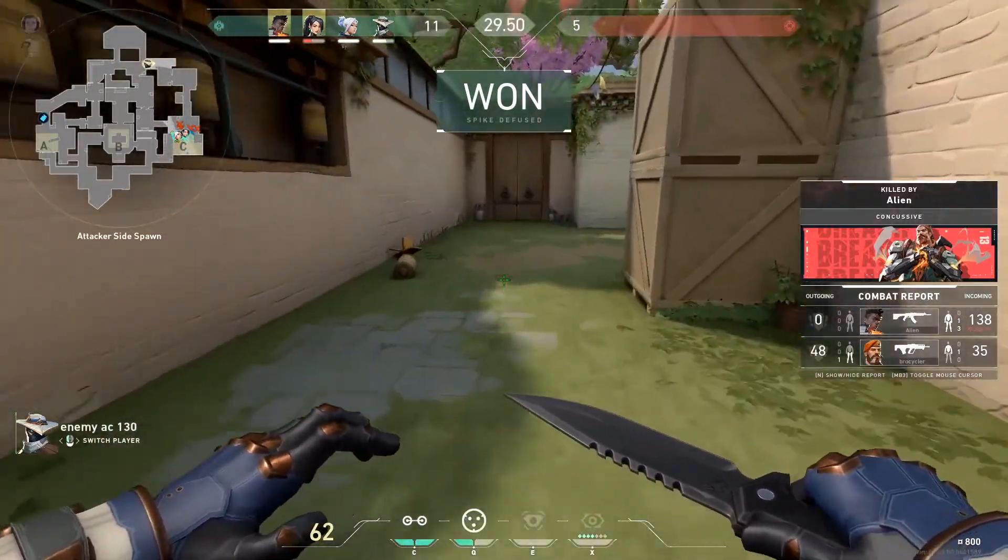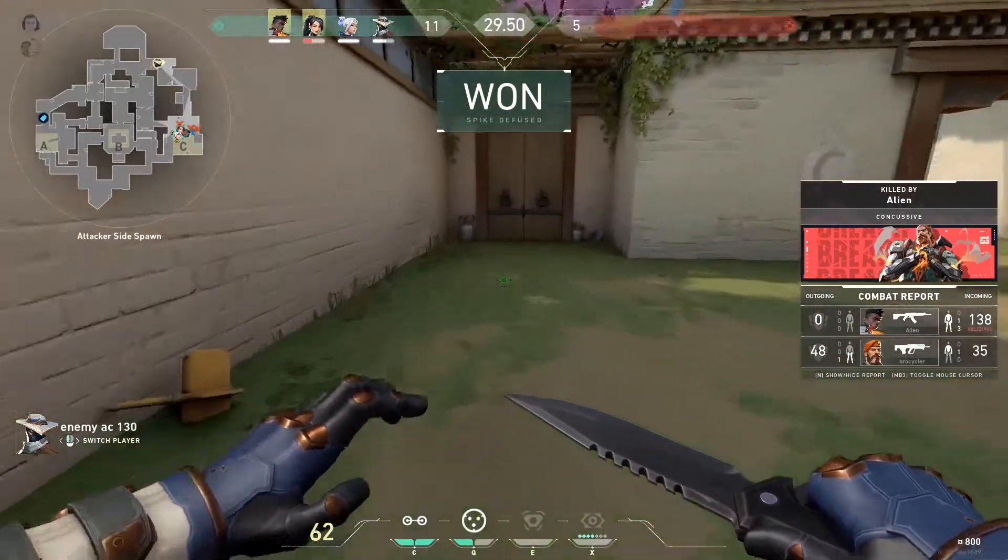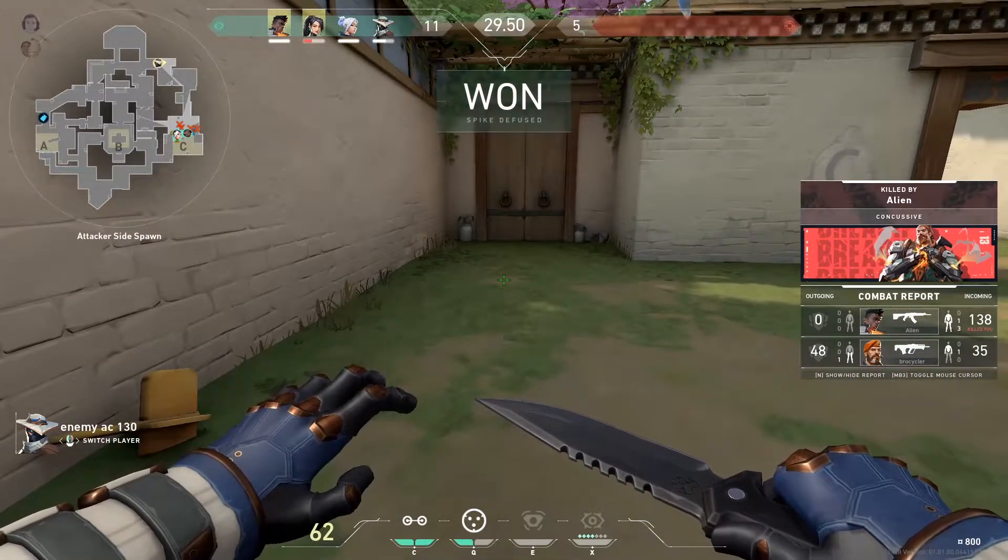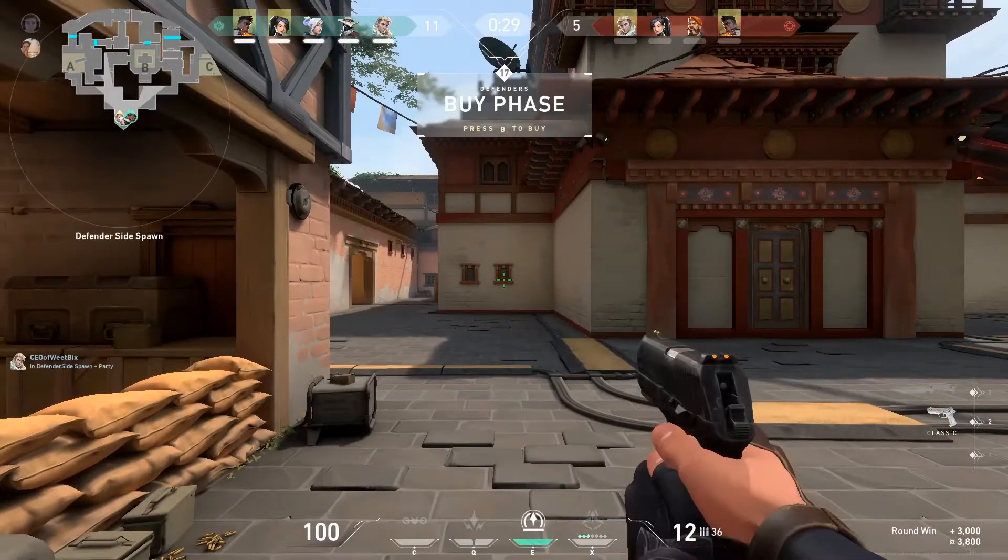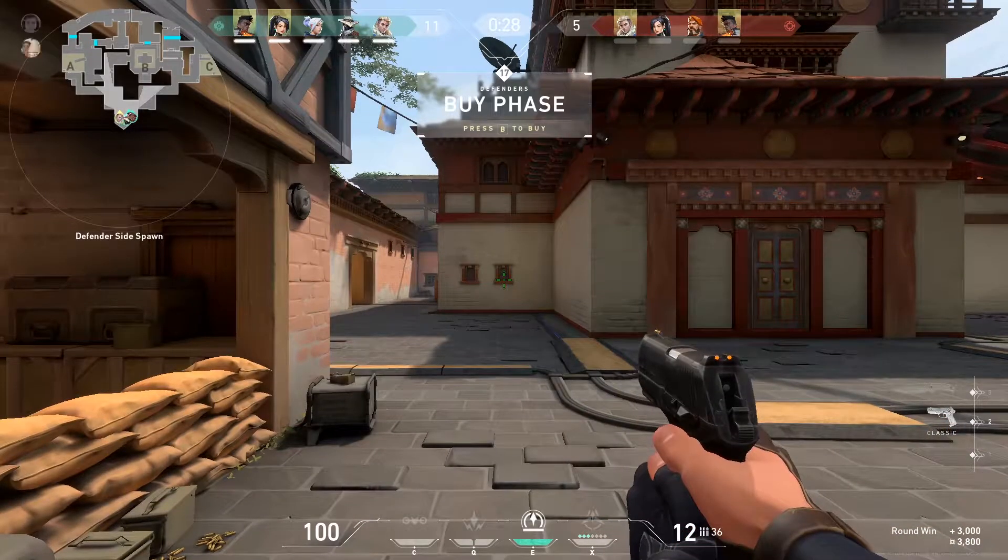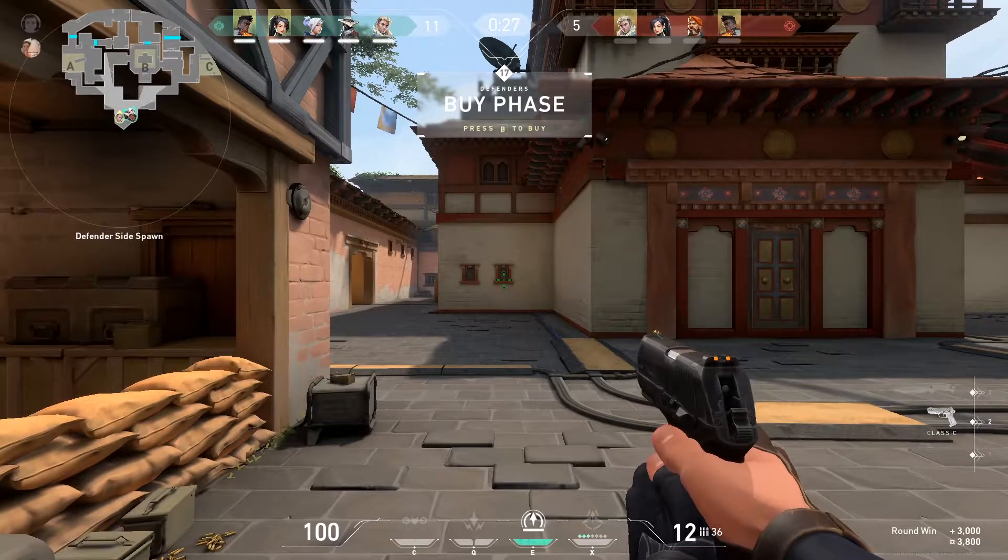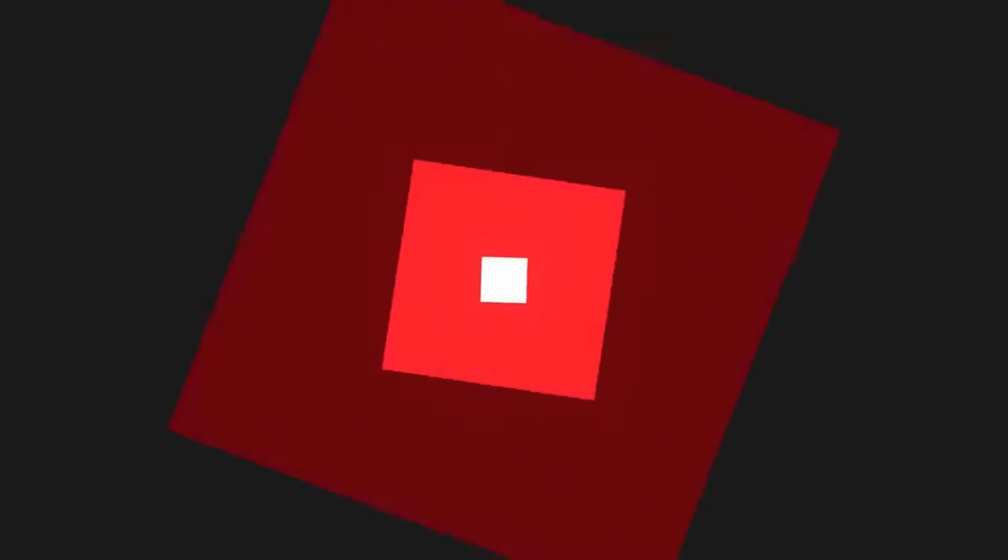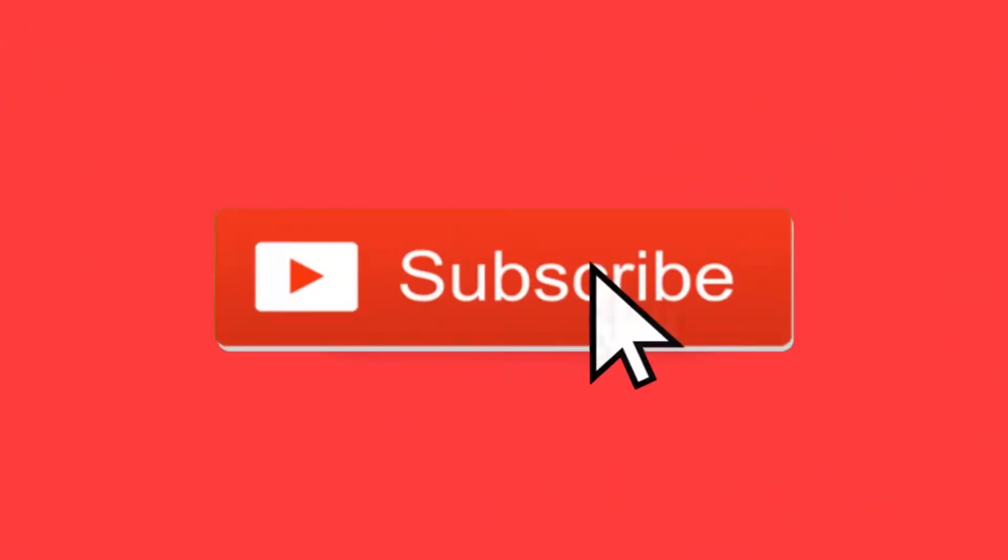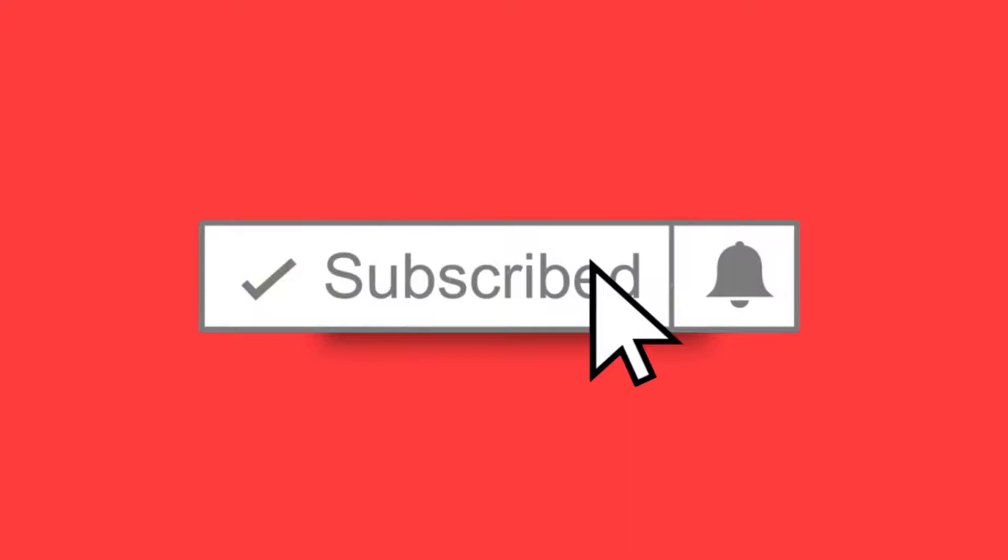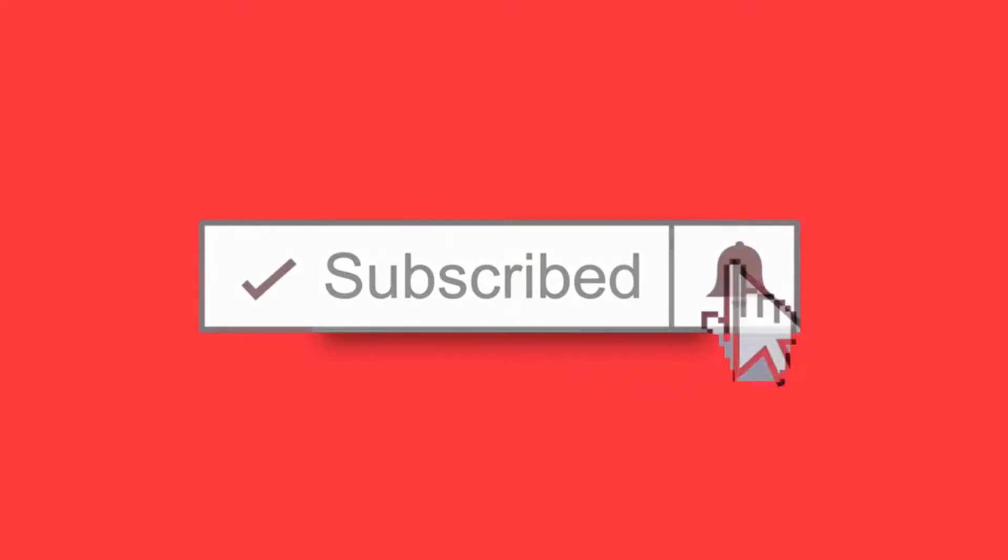How's it going everyone and welcome back to Tech Fortress, the YouTube channel where I help fix your tech-related problems and educate you on the latest tech and more. As always, if you're new here, make sure you go down below, hit the subscribe button and the notification bell to make sure you're the first person to watch the latest Tech Fortress videos.